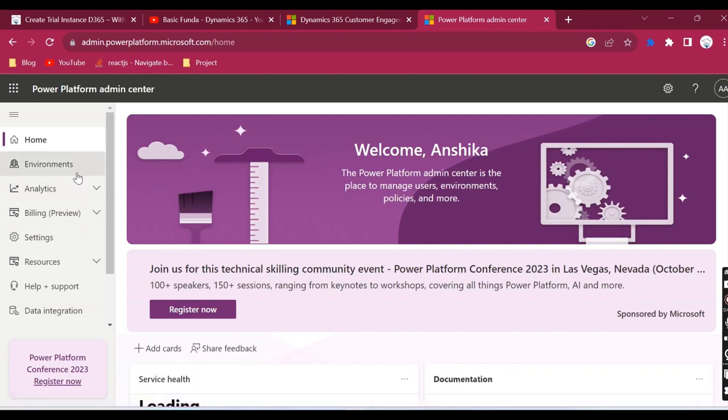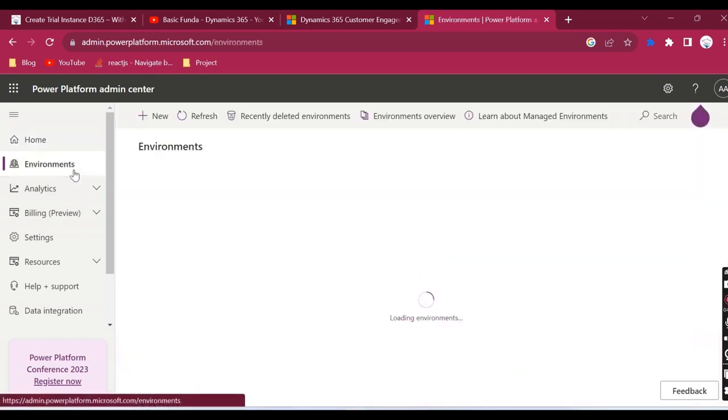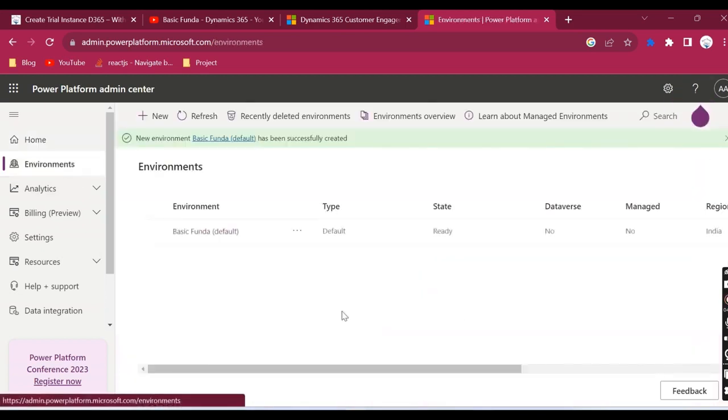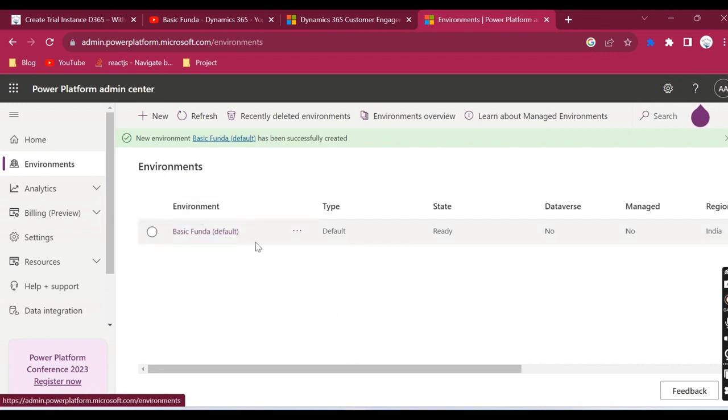Now let me open up the Power Platform admin center. Yeah, this is created. Now from the environments, you can go ahead and create your new environment.